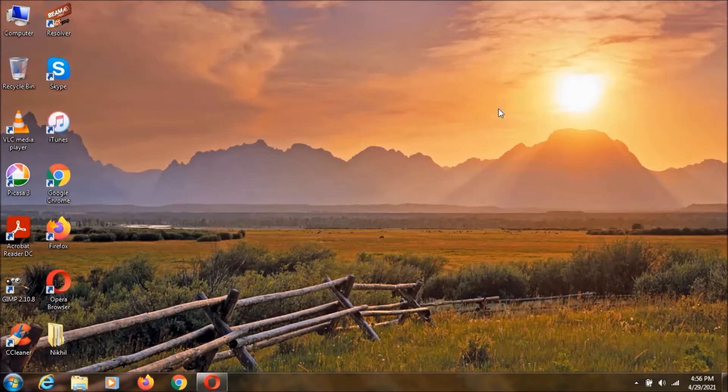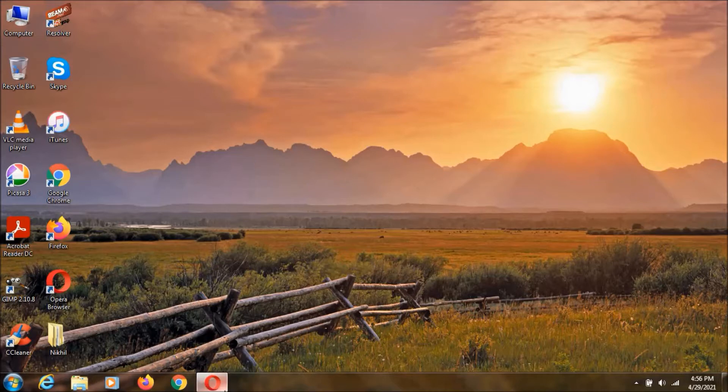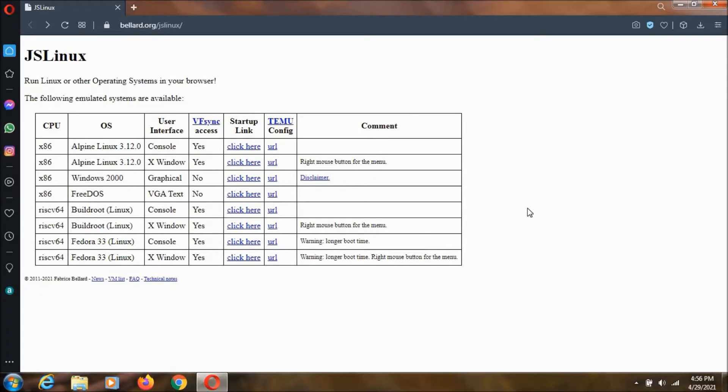Hey everyone, I'm Nikhil. In this video I'm going to show you how to run DOS in a web browser. To do that, you need to go to this link. I'll keep this link in the description.